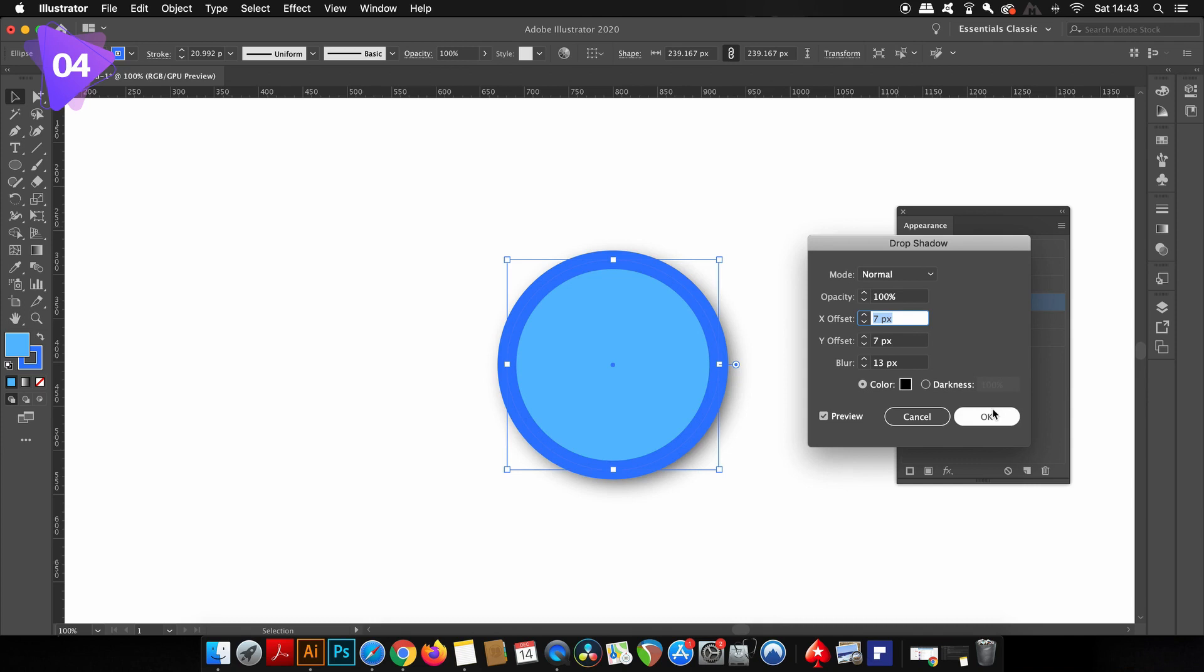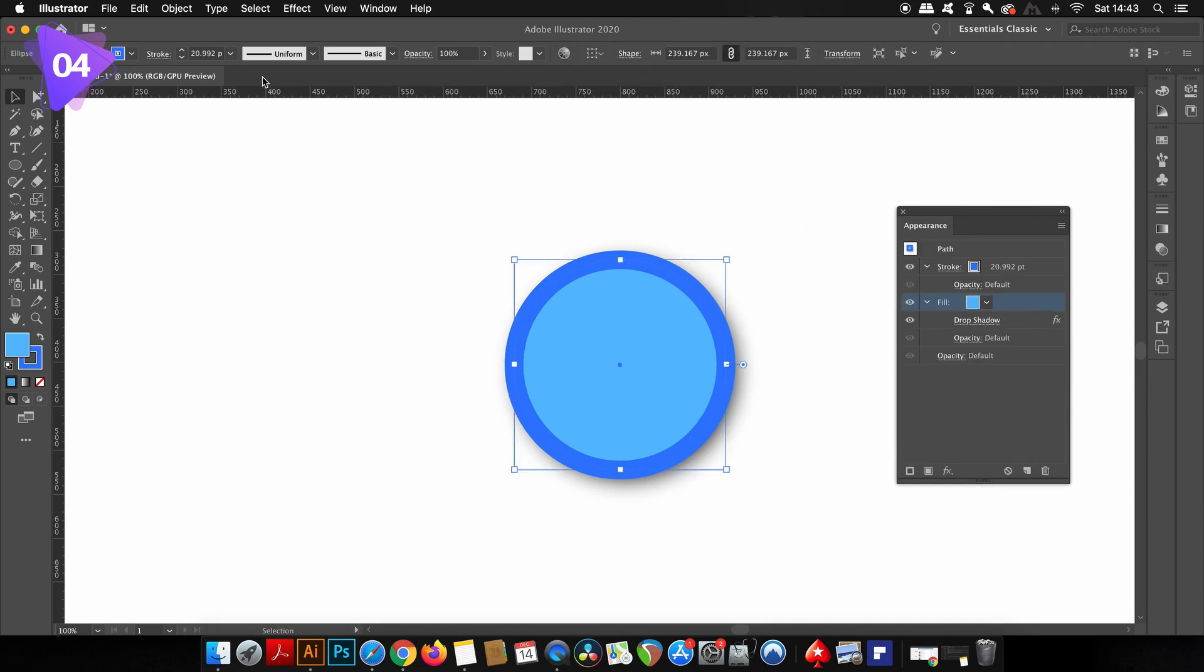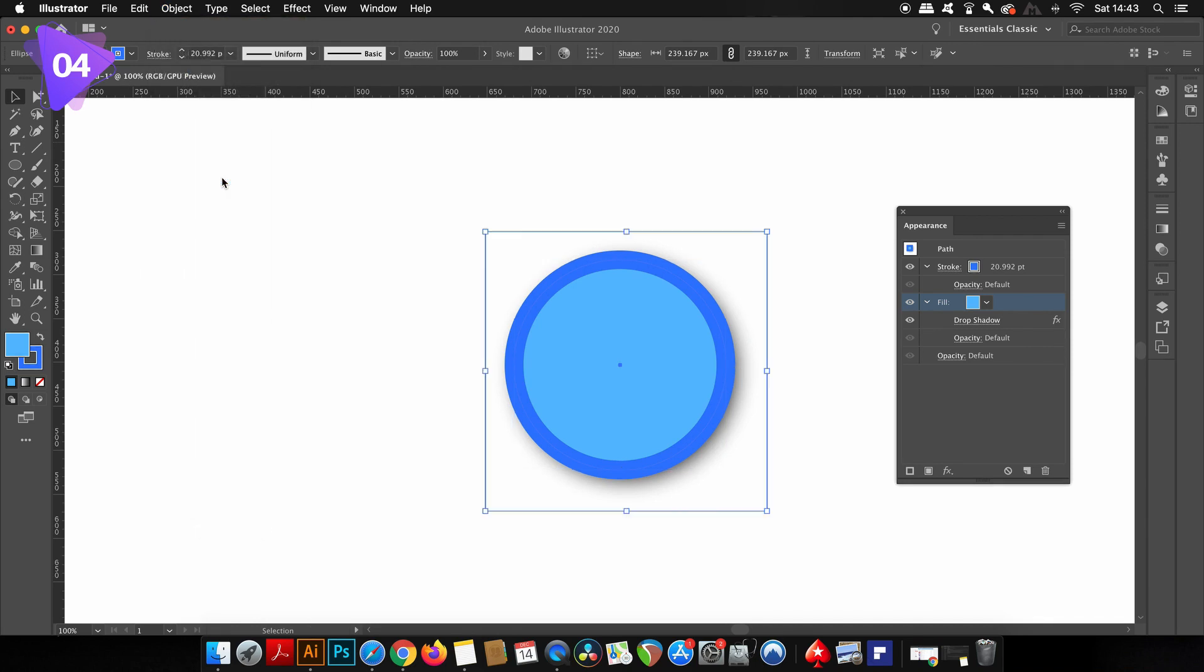So now I've used the appearance panel, you will notice the expand function is now grayed out but the expand appearance function is now available. This is simply the difference between these two expand functions.